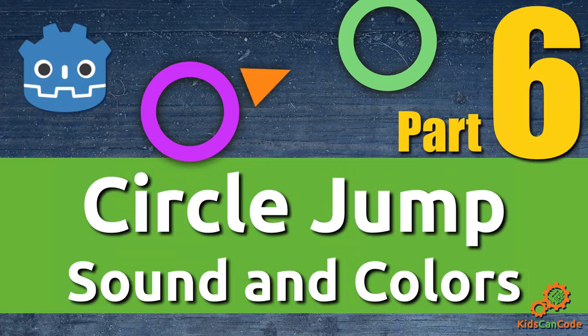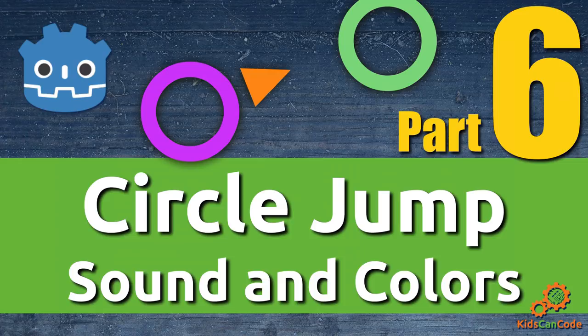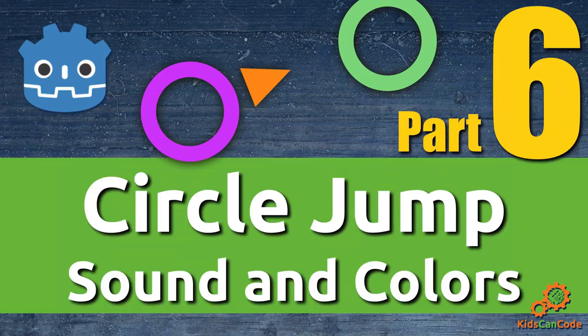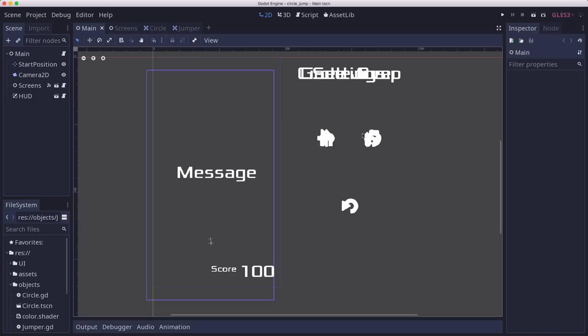Welcome back. This is part six of the CircleJump Godot mobile game. In this video, we're going to add sound to the game and also start working on a system for doing color schemes. All right, let's get started.